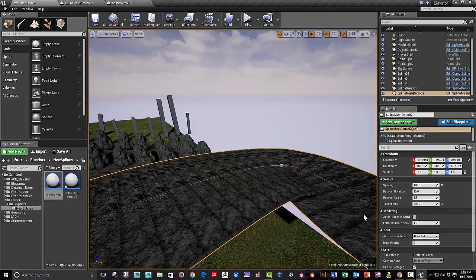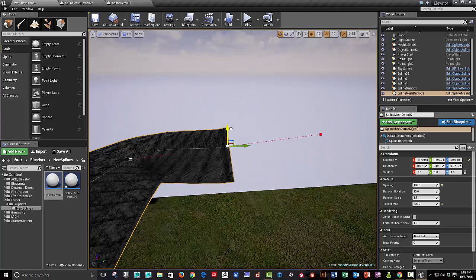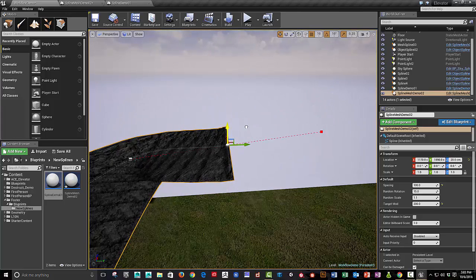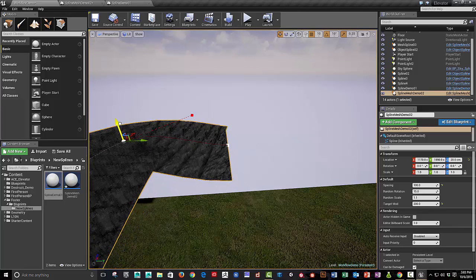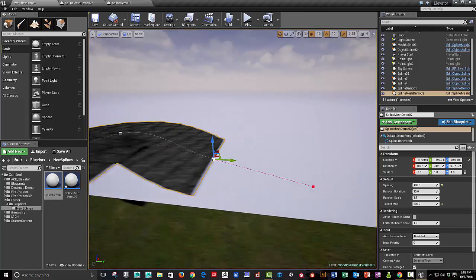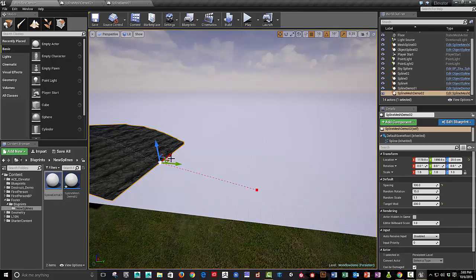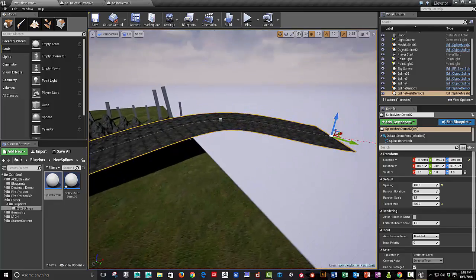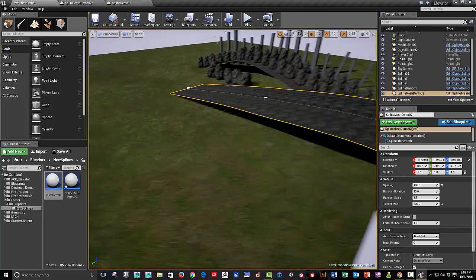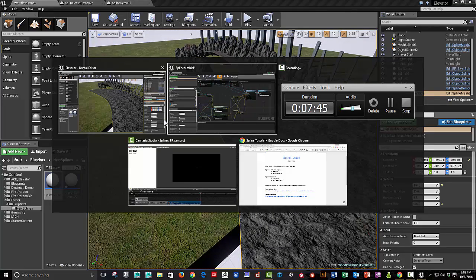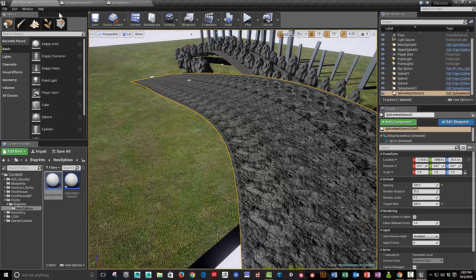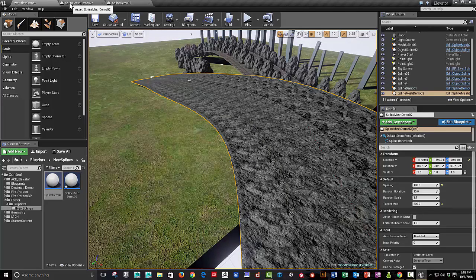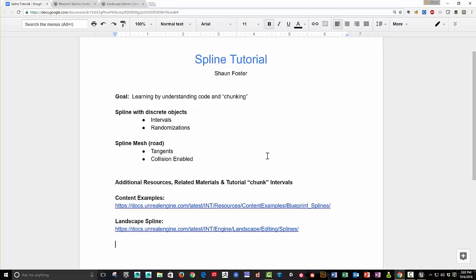And one thing I also want to sort of point out is that if you have curves that are too tight, you can definitely break this. But there's a lot of great flexibility in this workflow. In addition to the flexibility in this workflow, I want to point out other workflows that are possible with this. So let's go back to my spline tutorial.